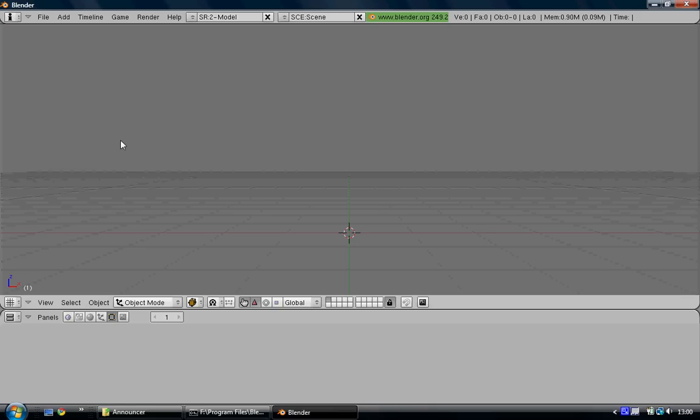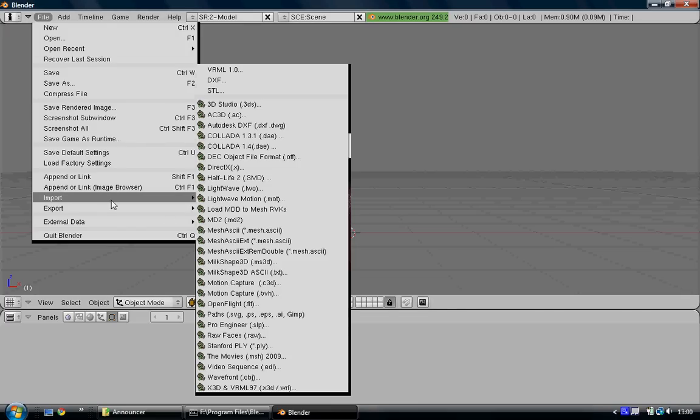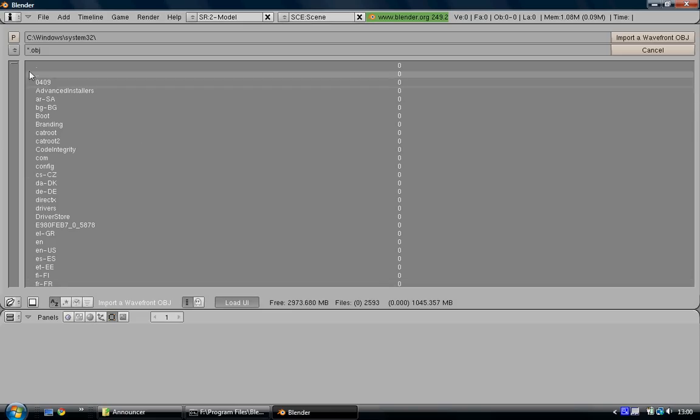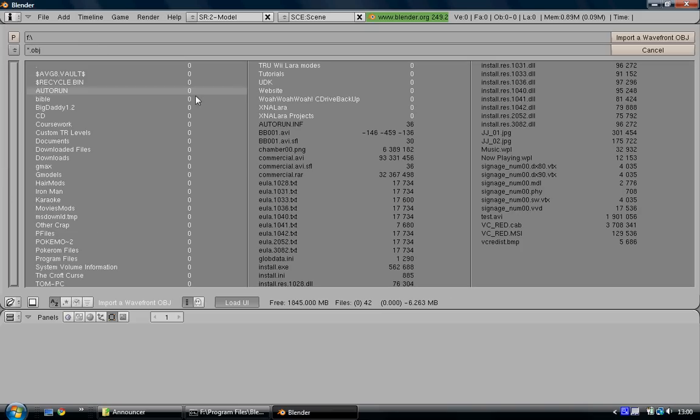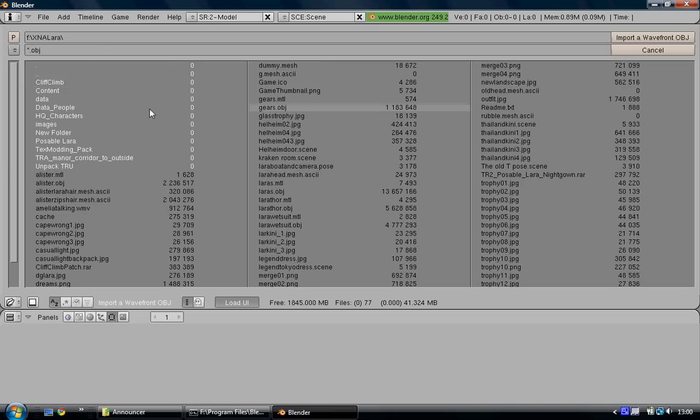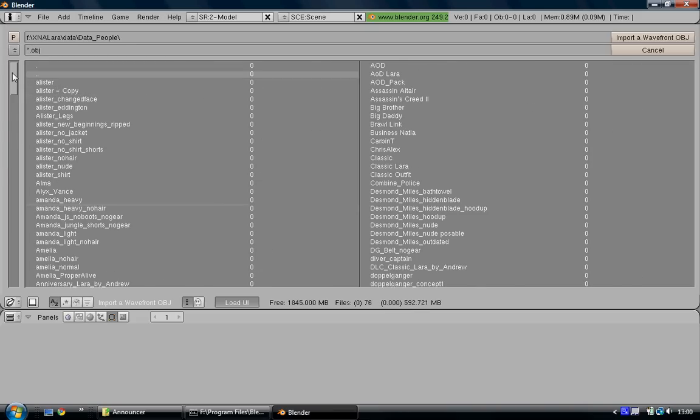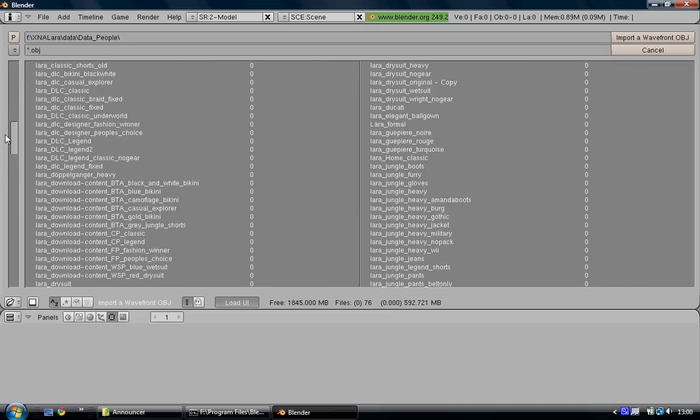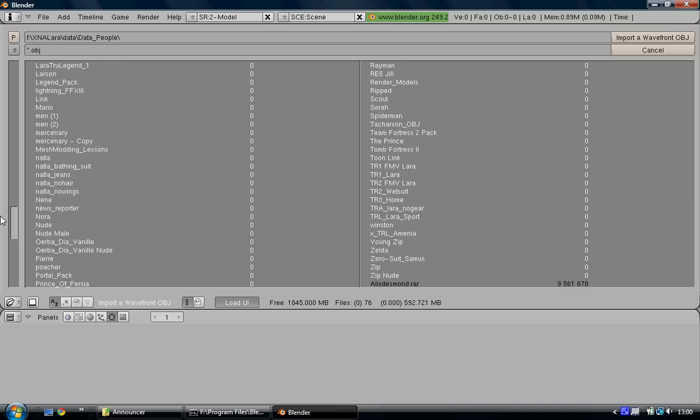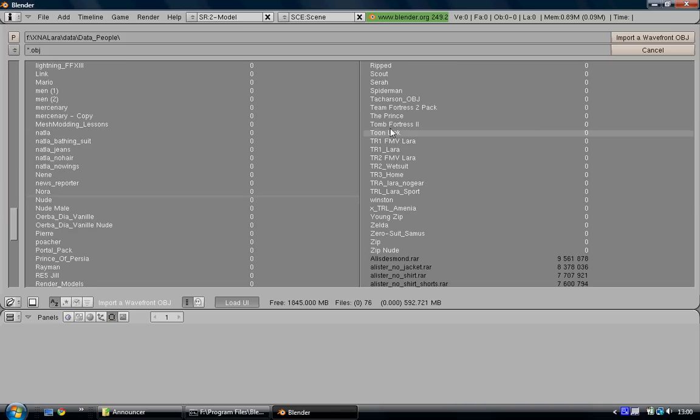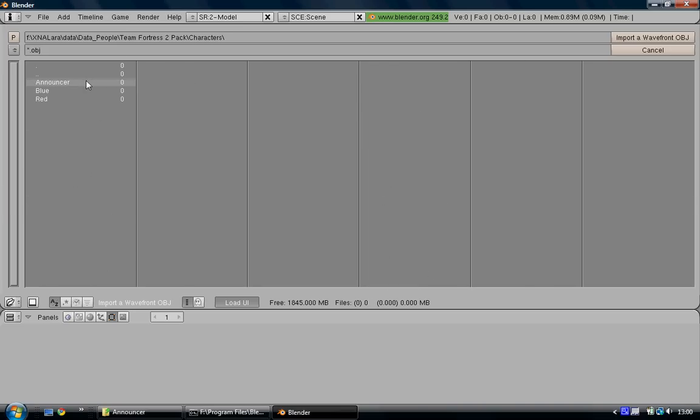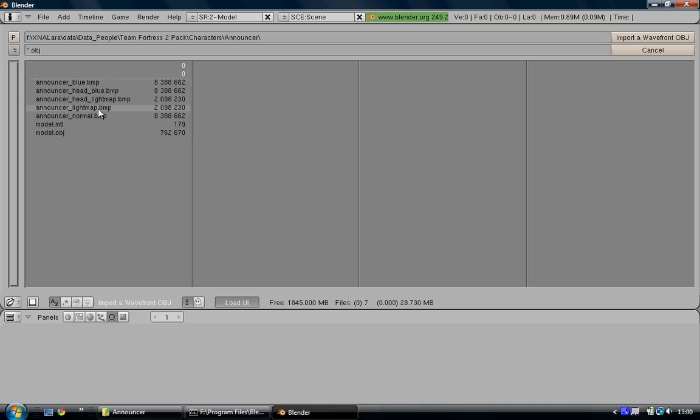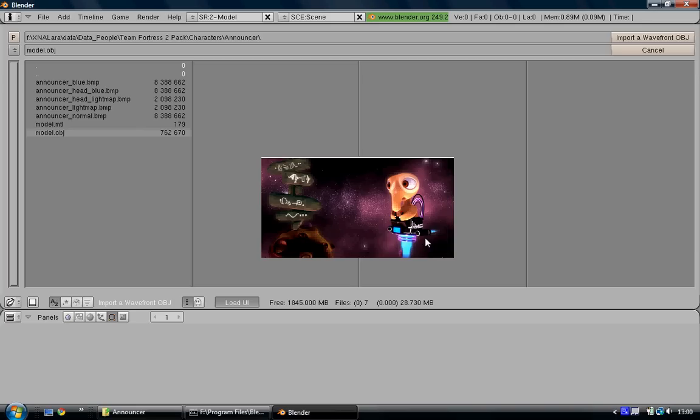The first thing you want to do is go to File, Import, Wavefront OBJ, and then browse to where you've got the model installed. You don't have to install it in any particular place. Just import the OBJ, use these settings, and then hit Import.